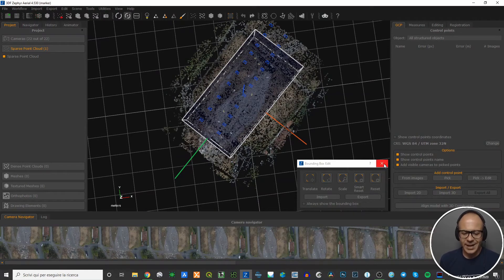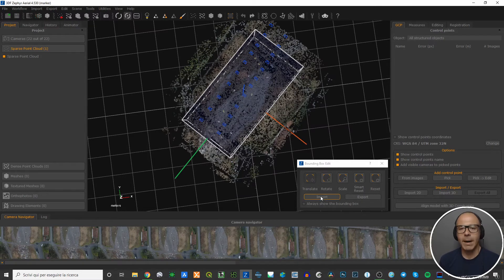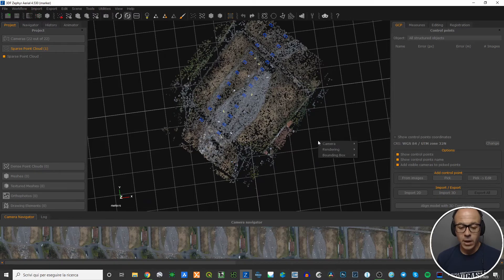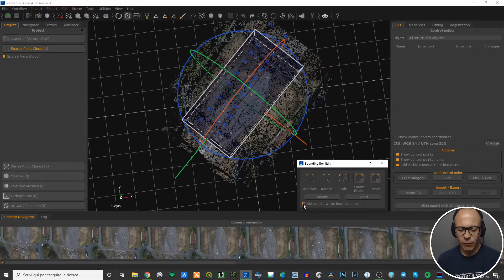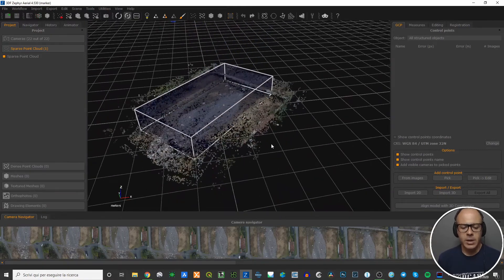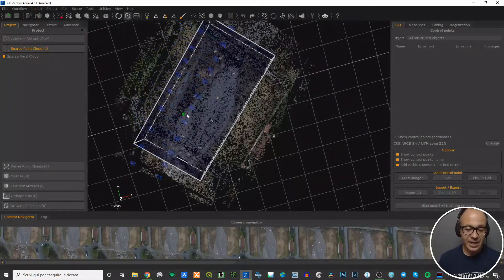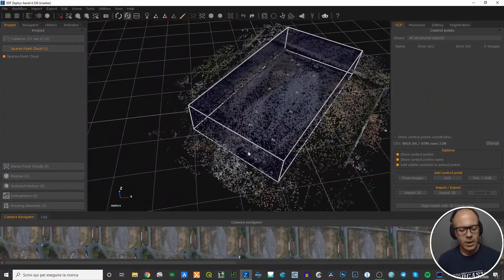When you close the tool, you can export this bounding box as an XML file, or if you have a bounding box saved in an XML file, you can import it. If you quit the tool, the bounding box display disappears but it is still active — the software will still take it into account for processing. You can also choose to have the bounding box always visible: go back to Edit Bounding Box and check the 'Always show the bounding box' option, so it remains visible even after you exit the edit tool.